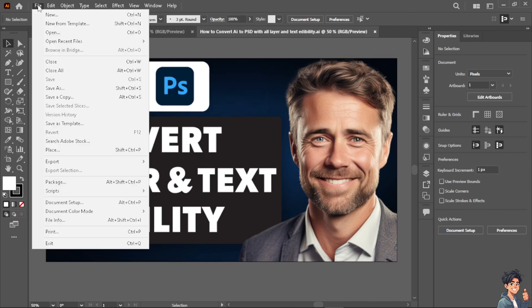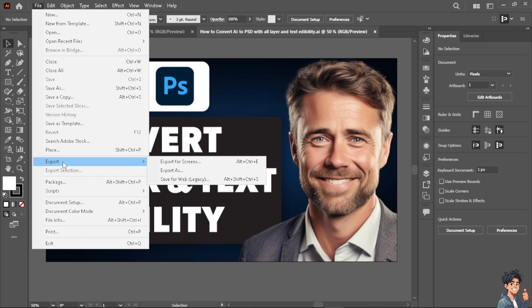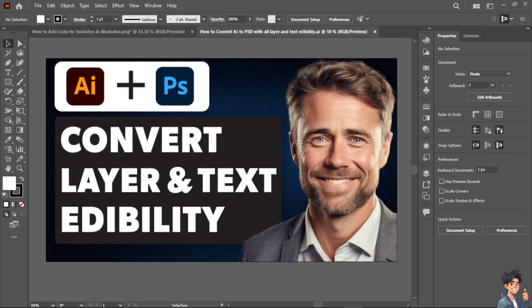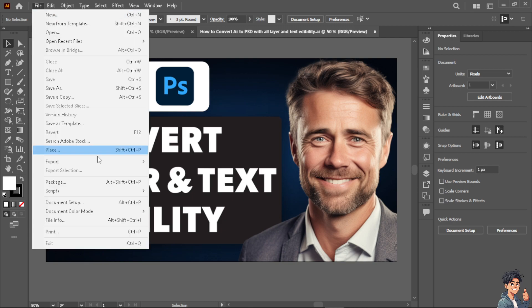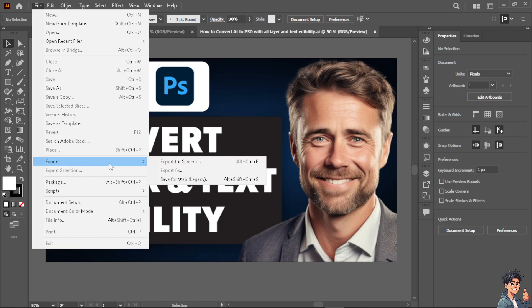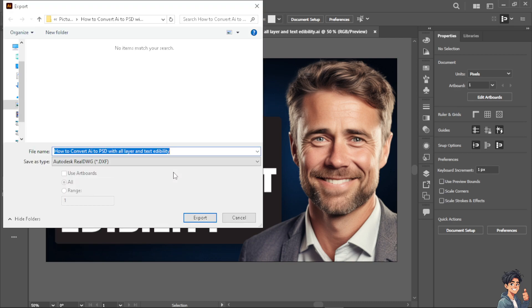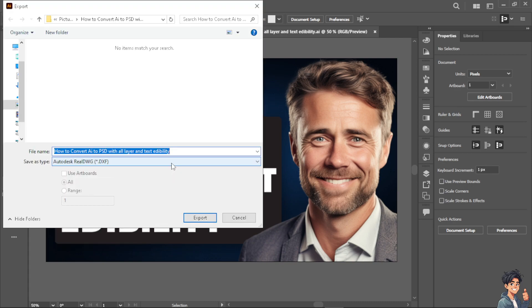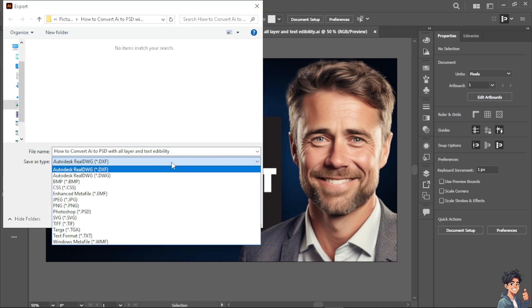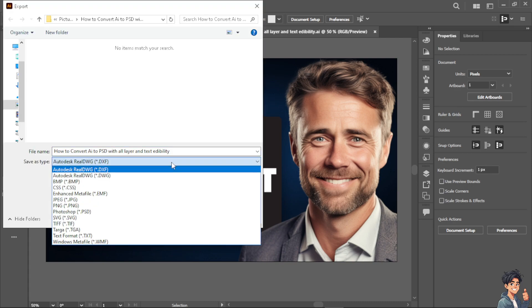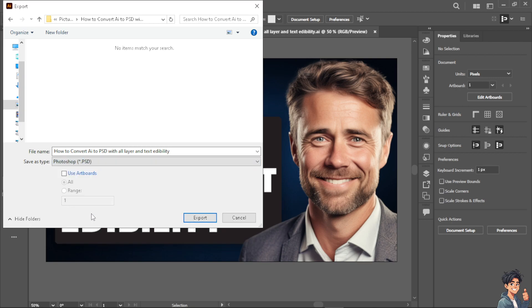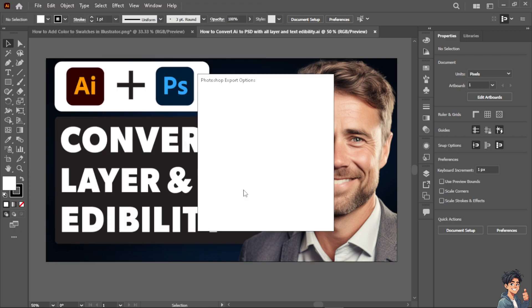Instead go to file and click on export and export as. Now here, you will be having an option to click on the Photoshop or the PSD file format. When you click on it, you will be given more options.